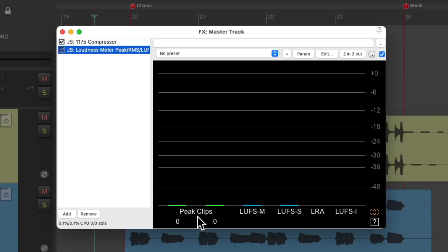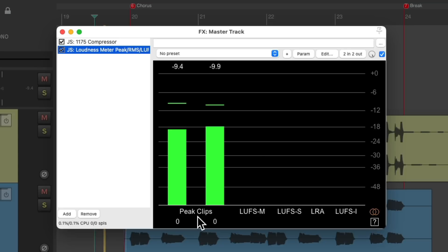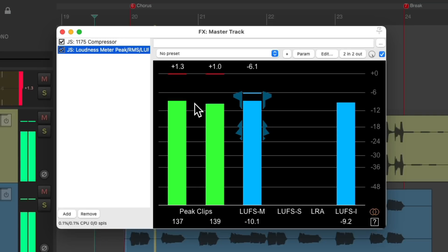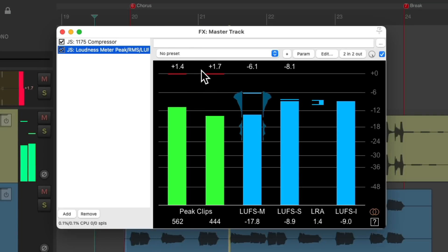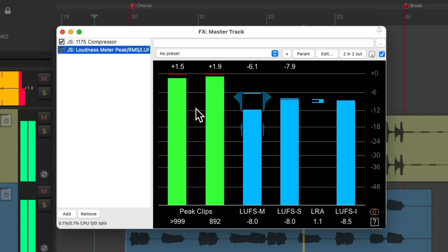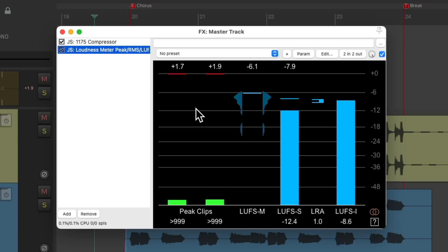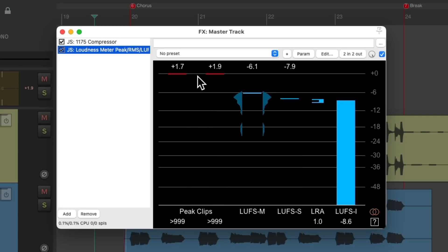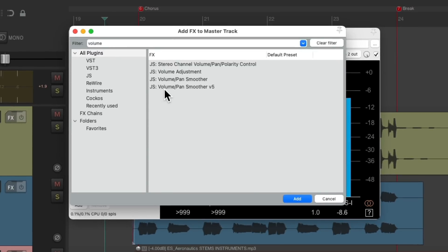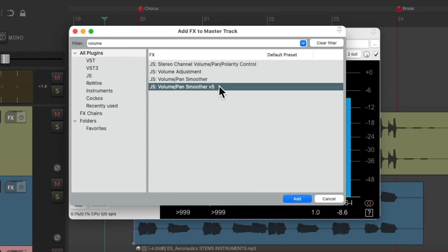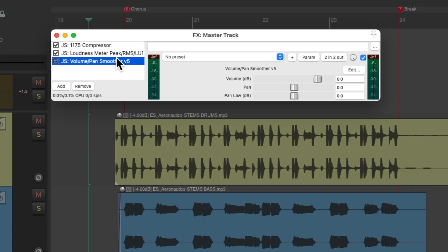First, we have the peak meters, which tells us the peak amplitude at the current point in time. And we can see it goes over a bit, and we can see how many samples are clipped down here. So to reduce these overs, let's add a volume plugin before our meter. Let's type in 'volume' and choose the plugin Volume Pan Smoother Version 5. Let's put it before our meter.